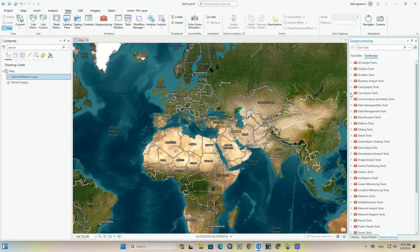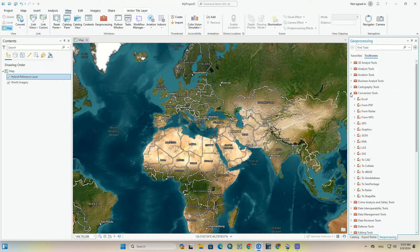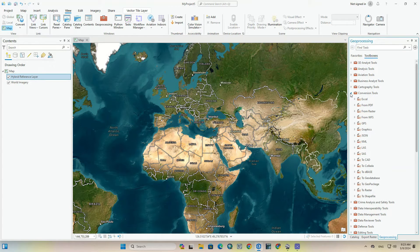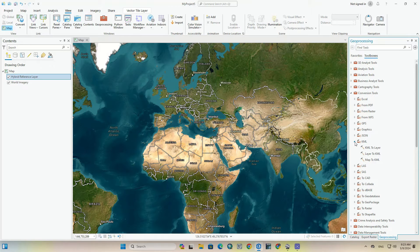As you can see, there are lots of commands here. Our aimed command is the KML to Layer. There are two ways to find this command. We can either search it in the search bar or find it among the other commands. To find it we select Conversion Tools, since the KML to Layer command converts a KML file so it's been located in the Conversion Tools. Under the Conversion Tools submenu, select KML. And choose the first option, KML to Layer.